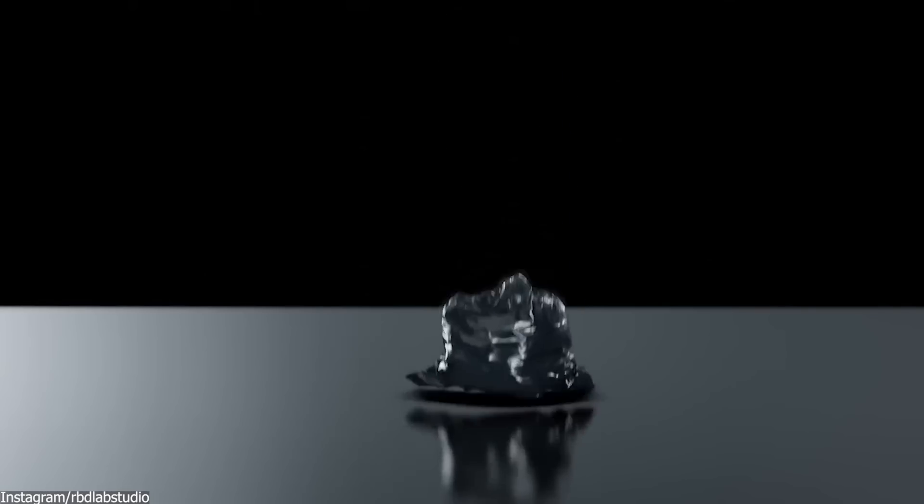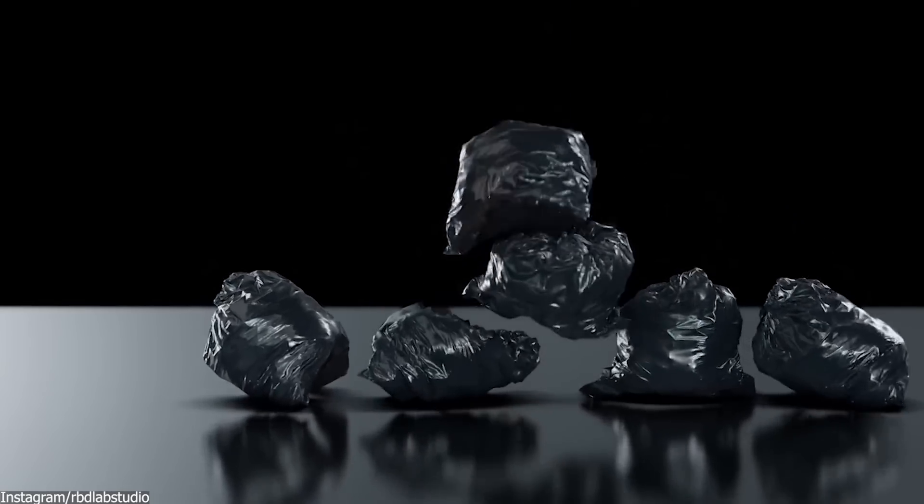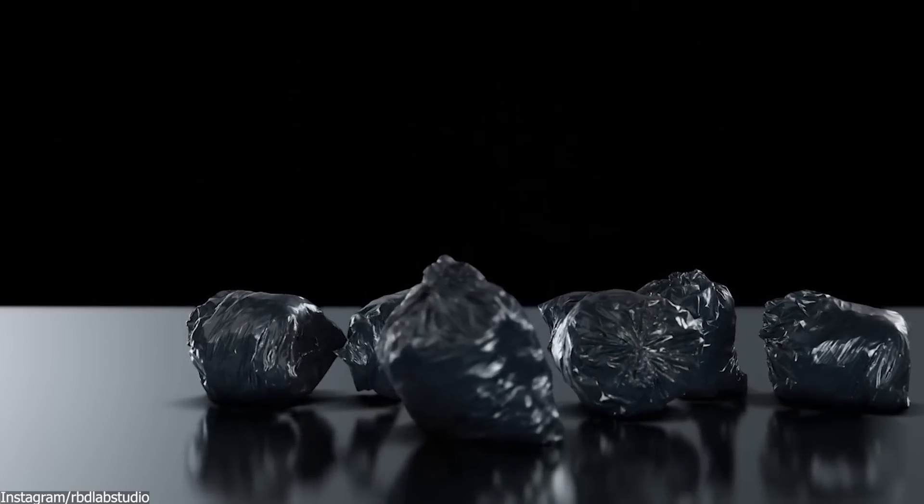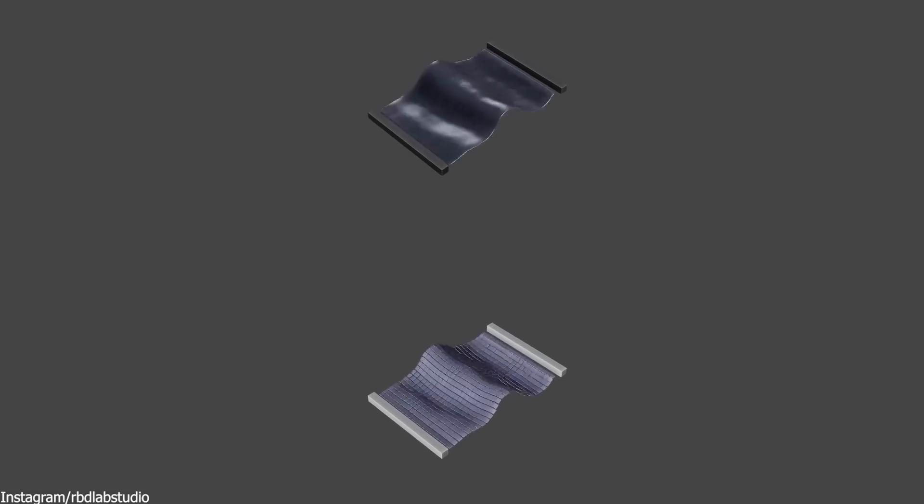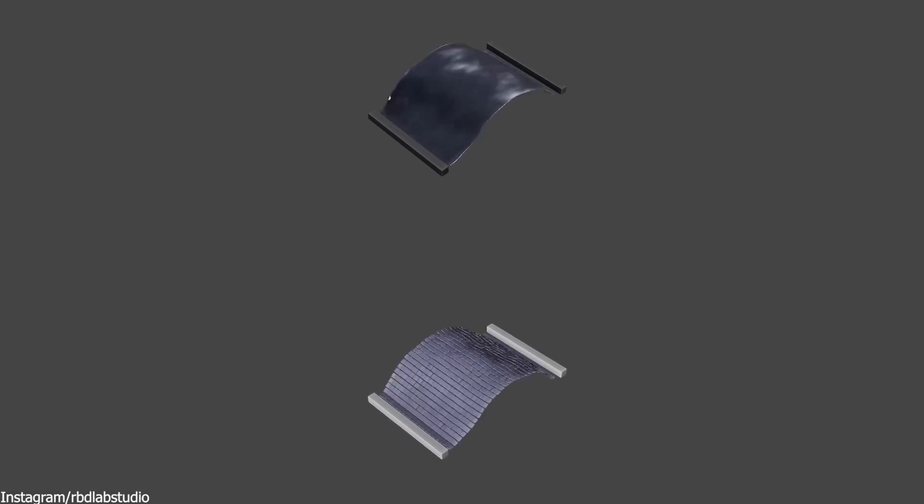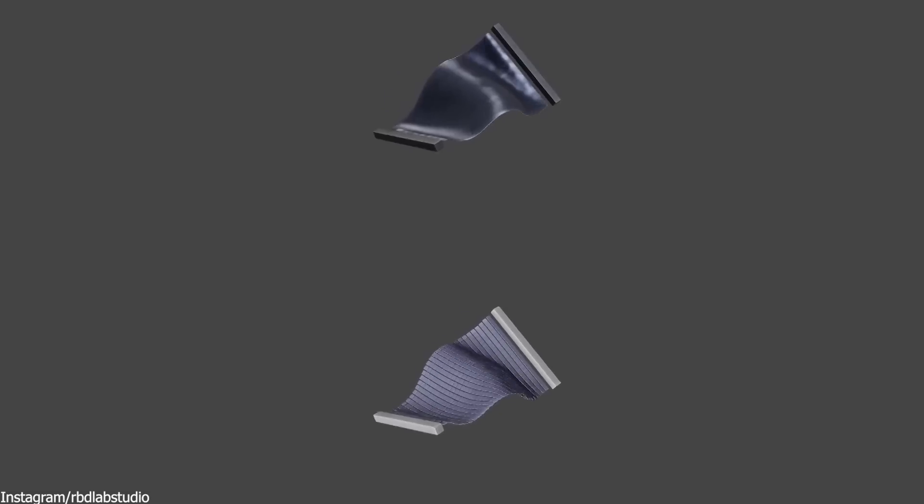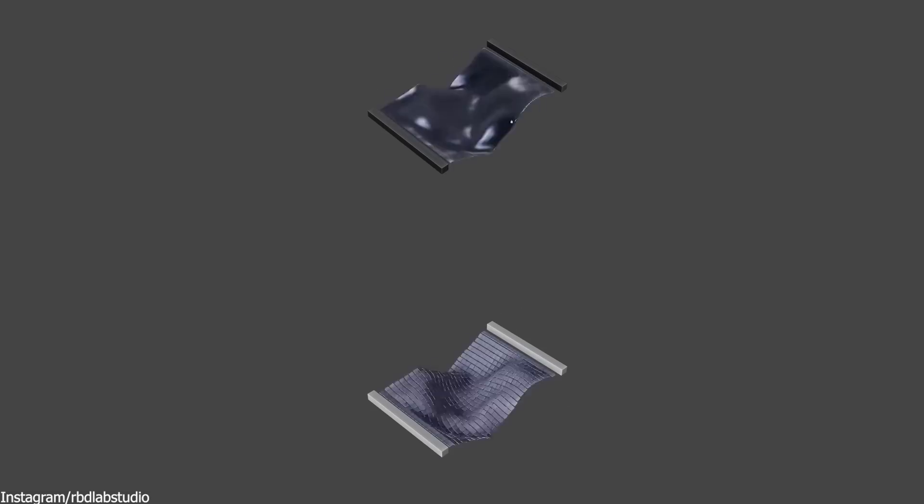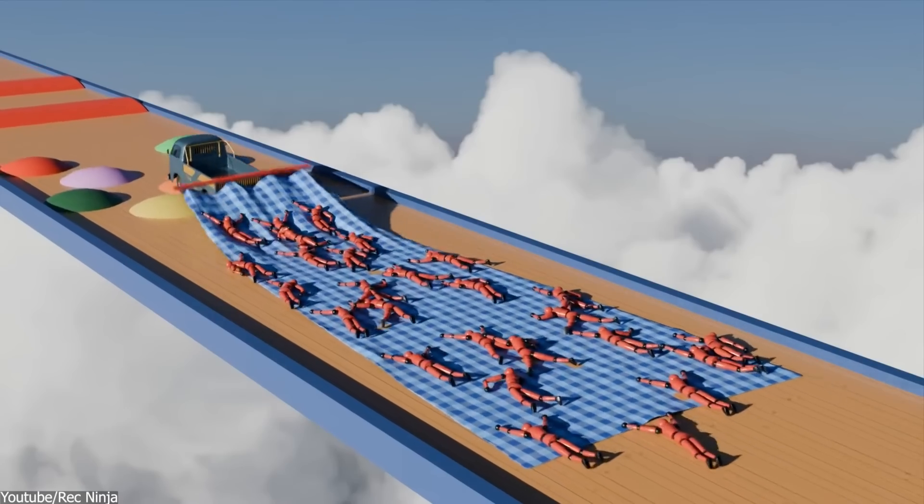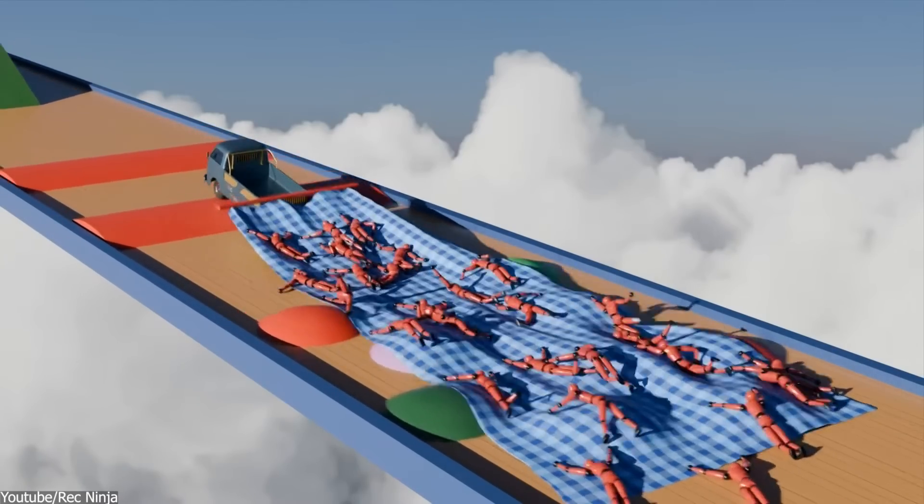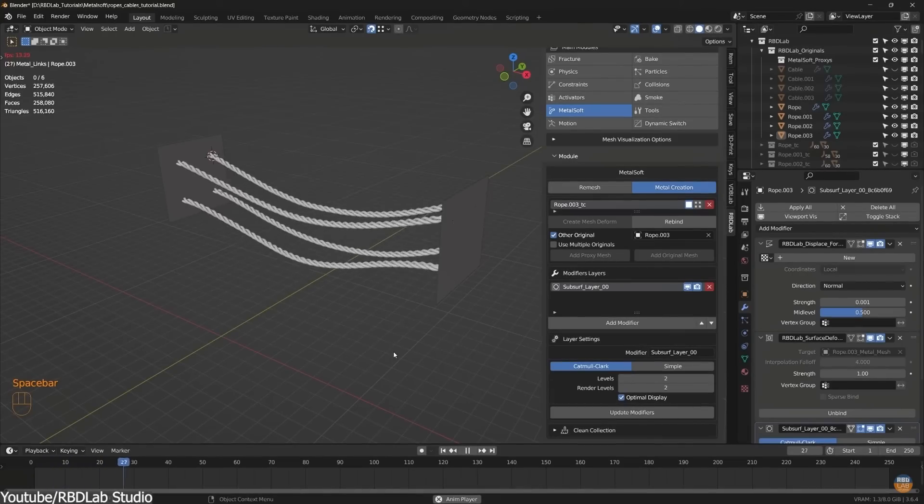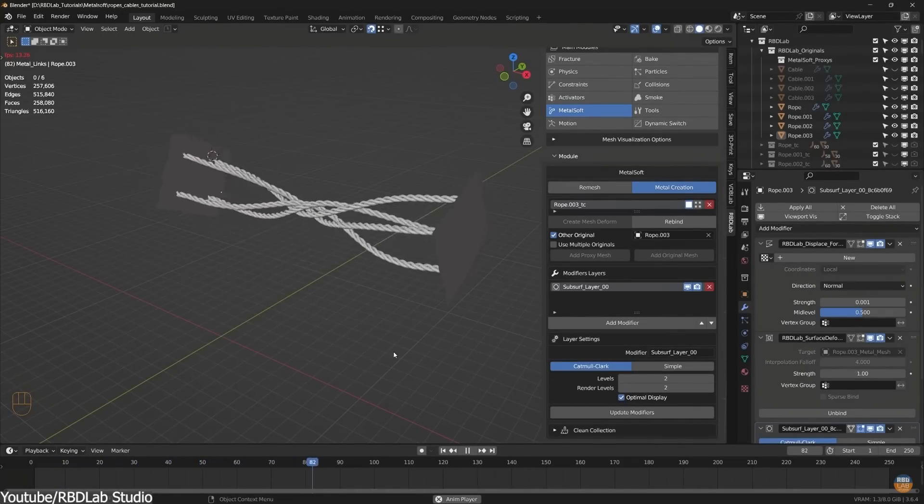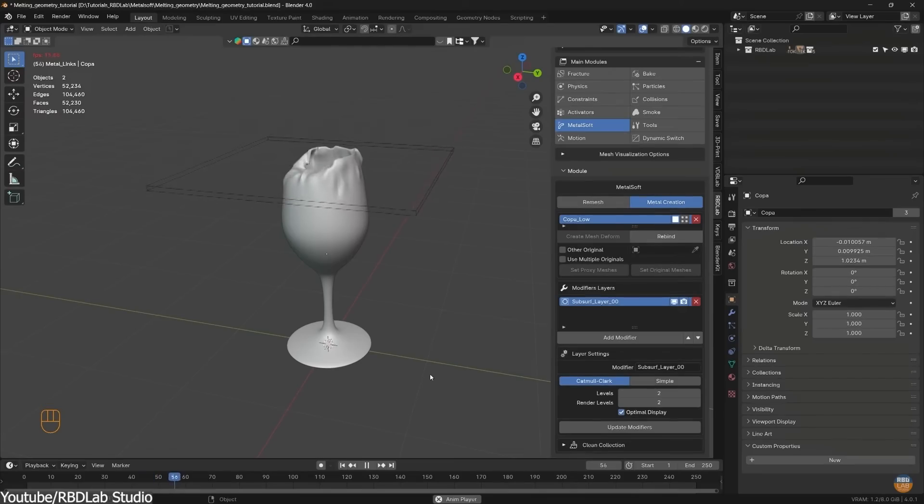And just like we mentioned before, the add-on also allows us to provide never-seen-before soft body simulations inside Blender, such as cloth. But why is that? Well, if you remember, the key to achieving this relies on RBD Lab's reliance on rigid bodies and the ability to mix different types of simulations with each other, so that we can create combinations that simply weren't possible in the software before. There are also a few more simulation types that we can achieve with the add-on, such as ropes, melting effects, and much more.